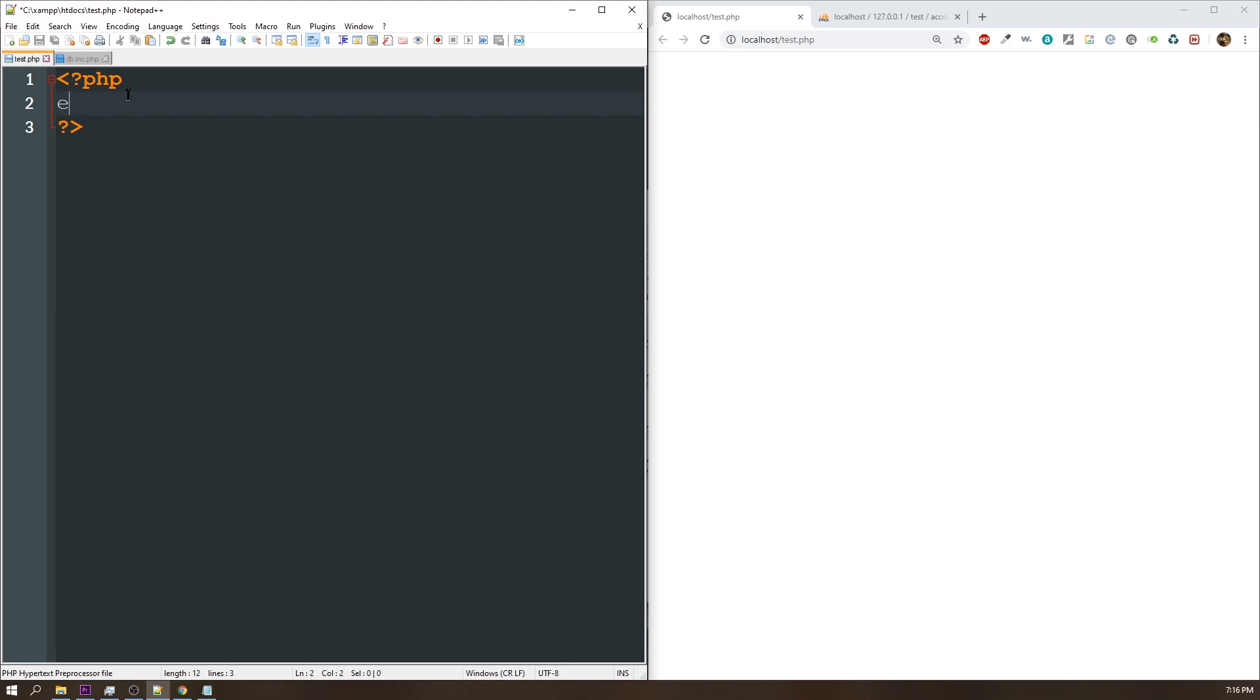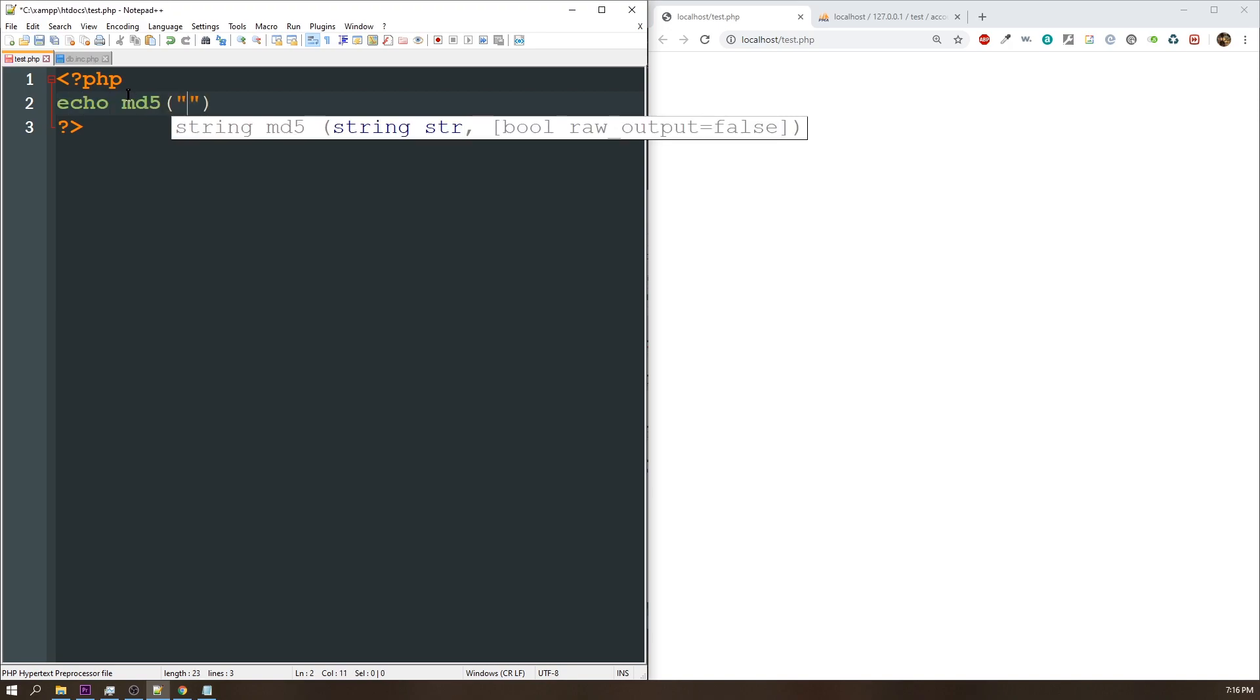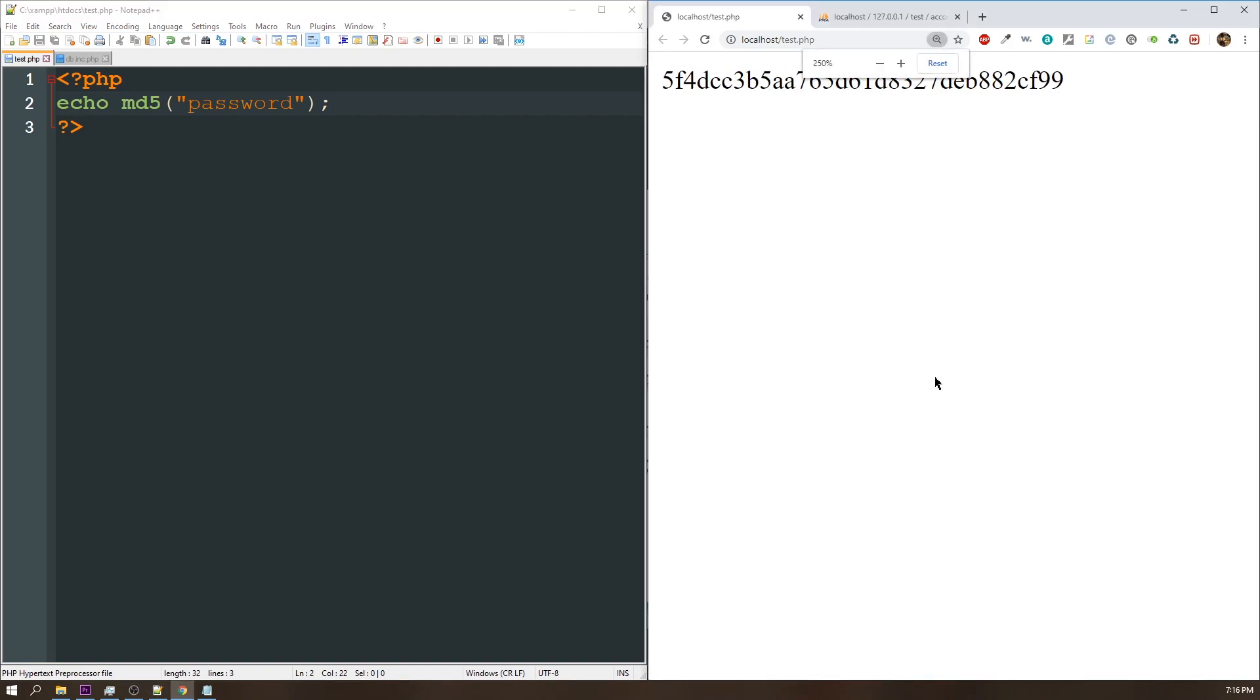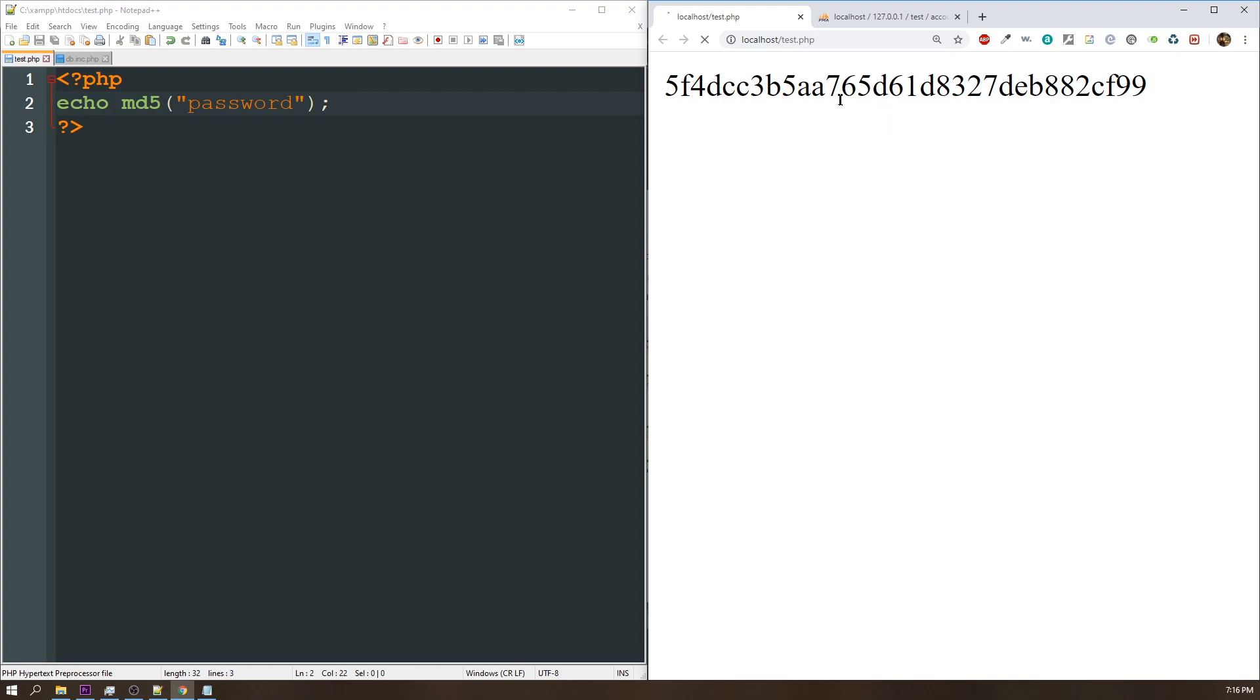If I echoed out MD5 value of just the word password, we take a look at this. This is that MD5 value. If I refresh the page, this value never changes and this is very bad and I'll tell you why.